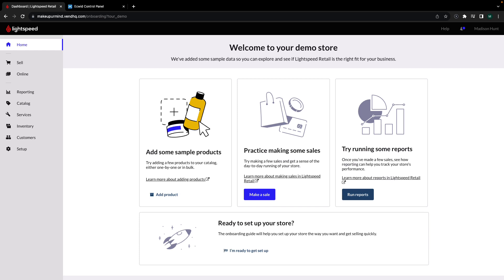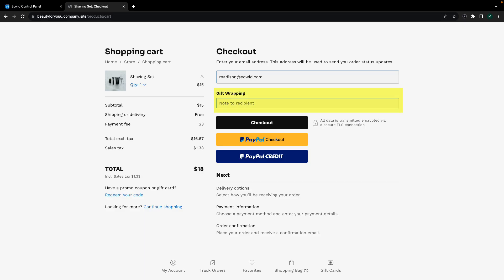Hi, my name is Madison and today I'm going to show you how to add custom cart fields to your e-commerce store.